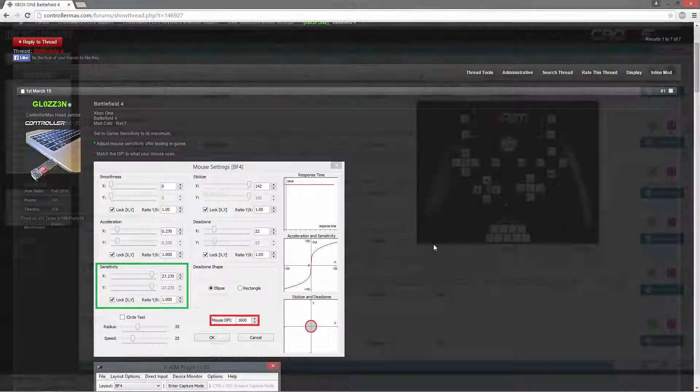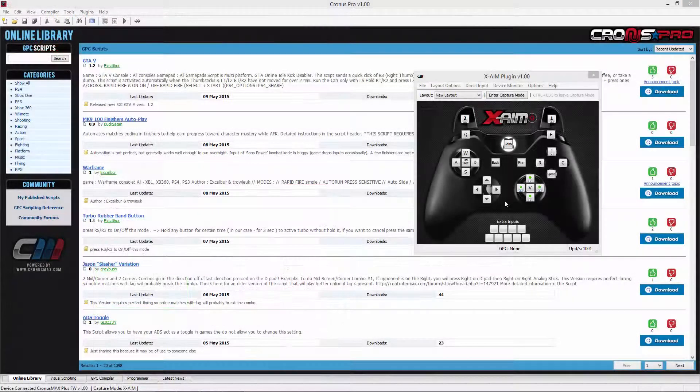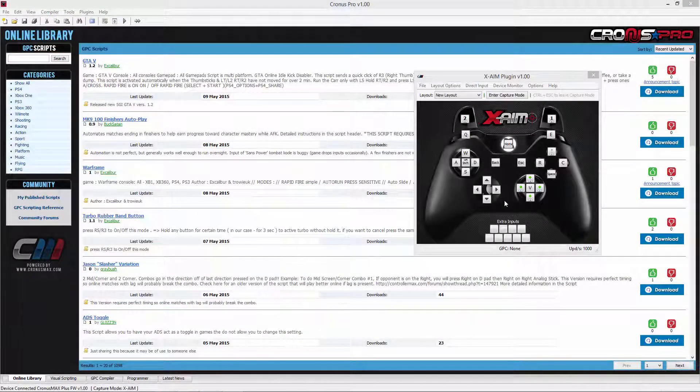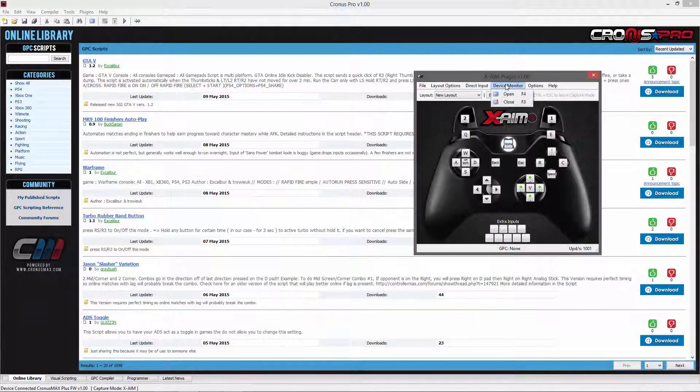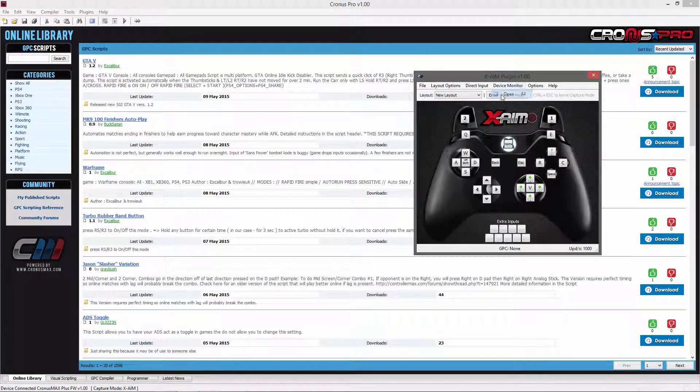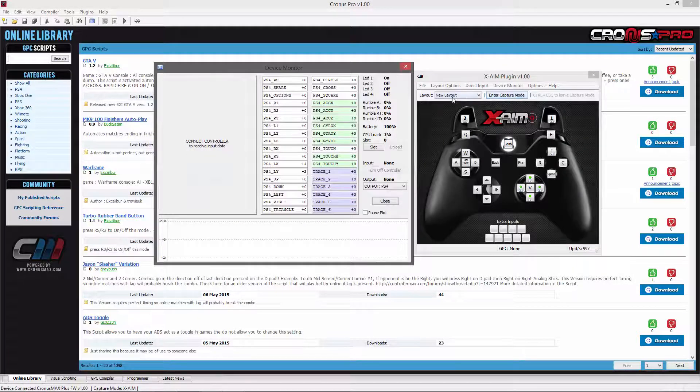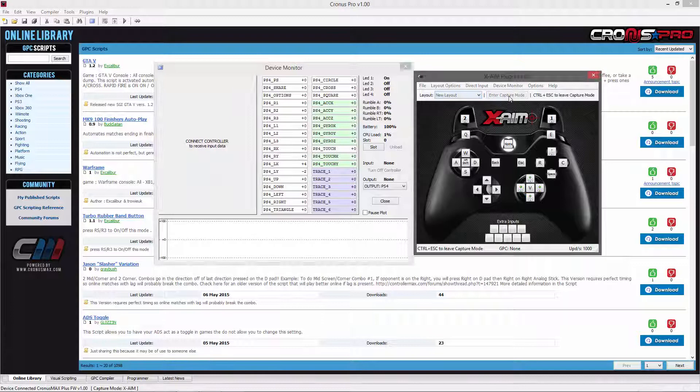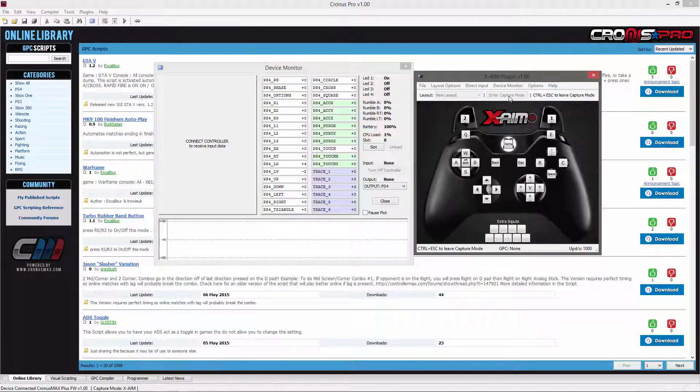After verifying everything is correct, you can close the window and enter capture mode. You may want to open the device monitor first so you can check that your inputs are correct.